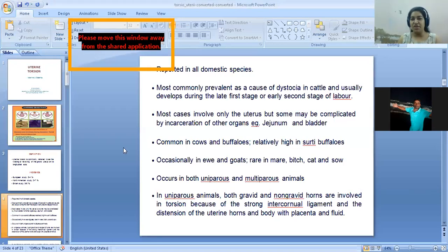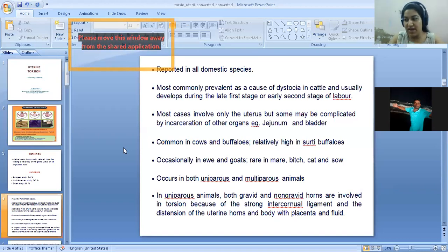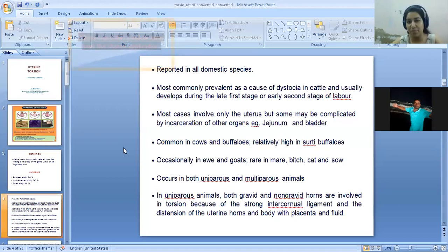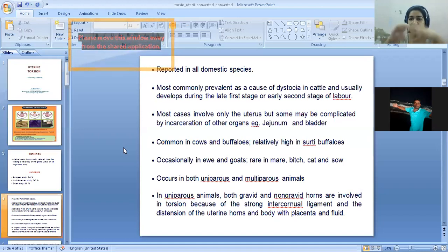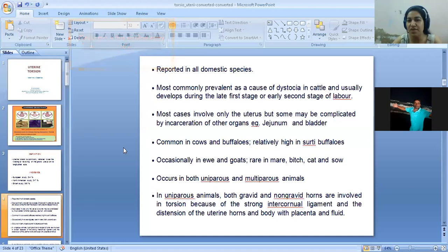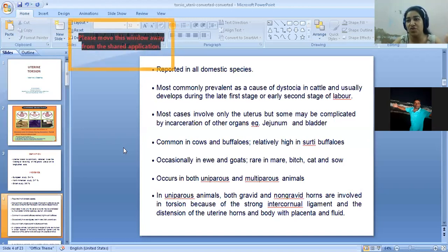It is mostly discovered when the animal is in the first or second stage of labor. The owner comes with the complaint that labor has started but there is no expulsion of the fetus. On rectal and vaginal examination, you will diagnose that it is a case of torsion. It can get complicated when adjoining organs such as the intestine or bladder are involved.